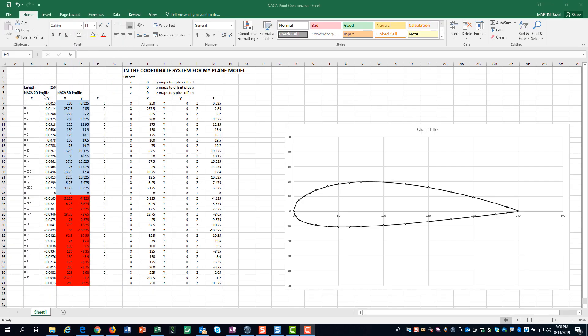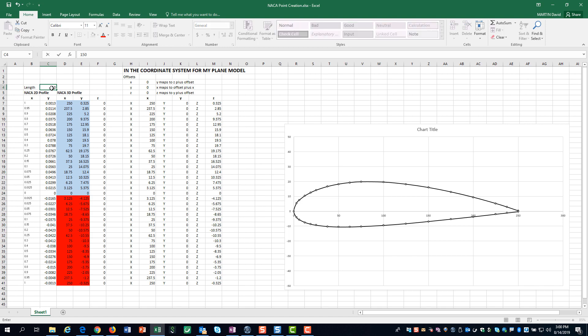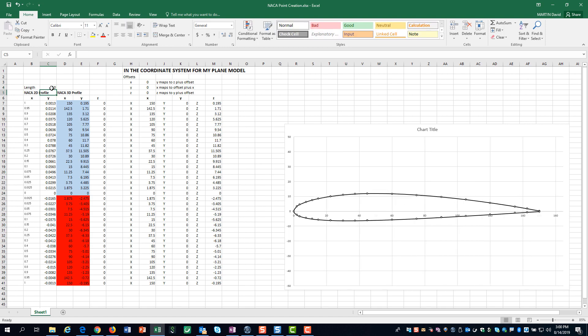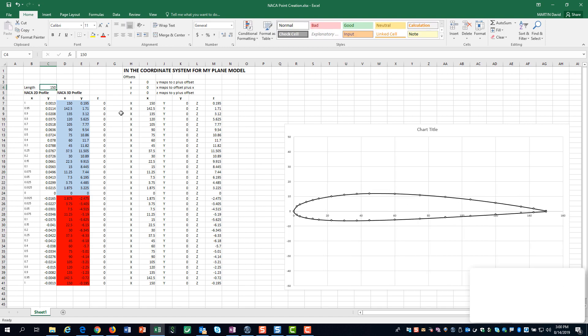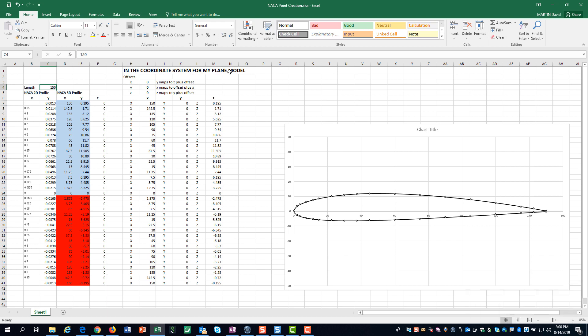Airfoil profiles come with normalized X and Y coordinates. We need to scale these coordinates by the chord length and convert to 3-dimensional space. We scale the data to a chord length of 150 mm. This Excel workbook is also set up to accommodate offsetting and rotating coordinates.